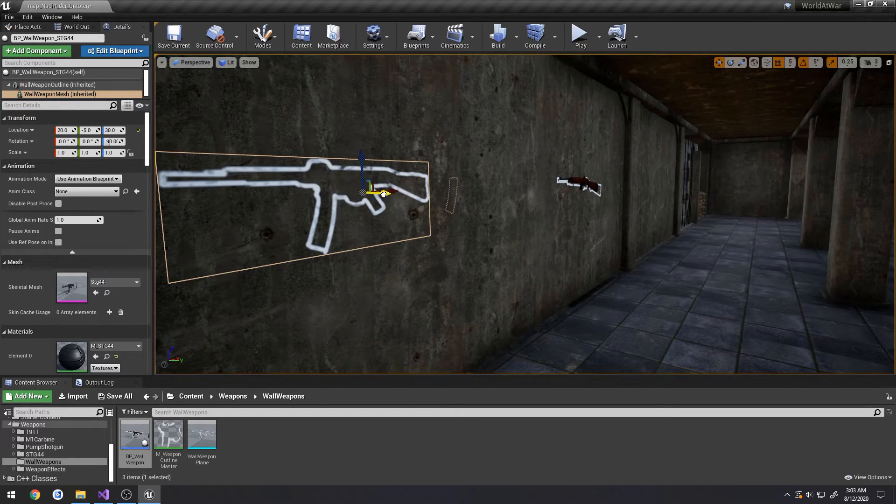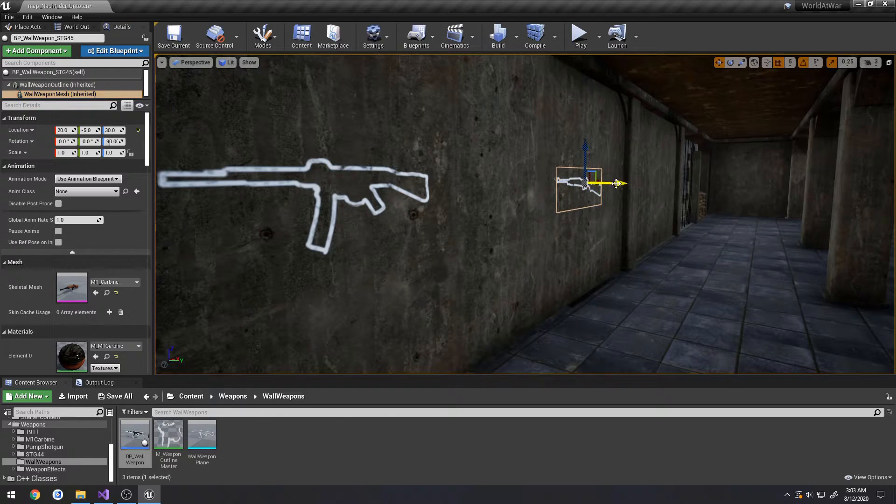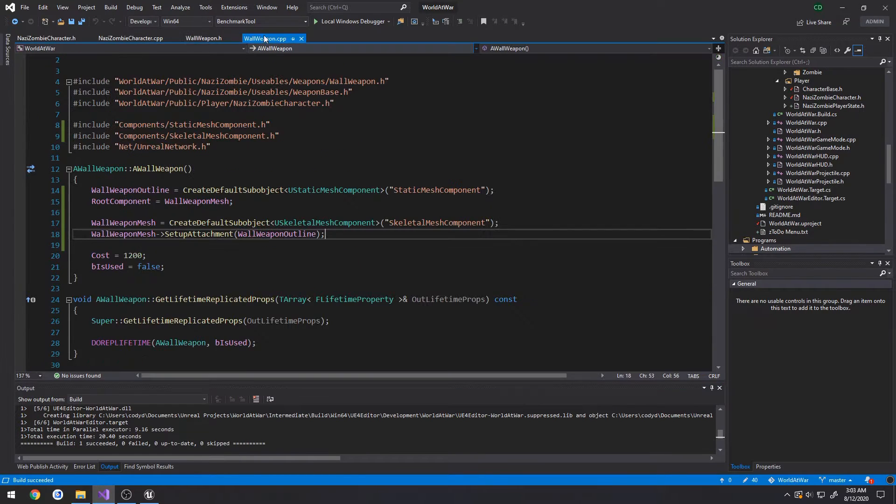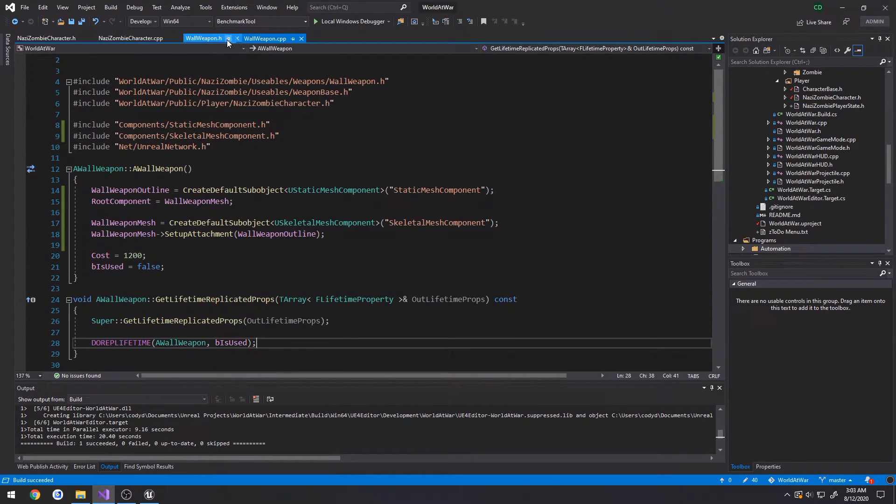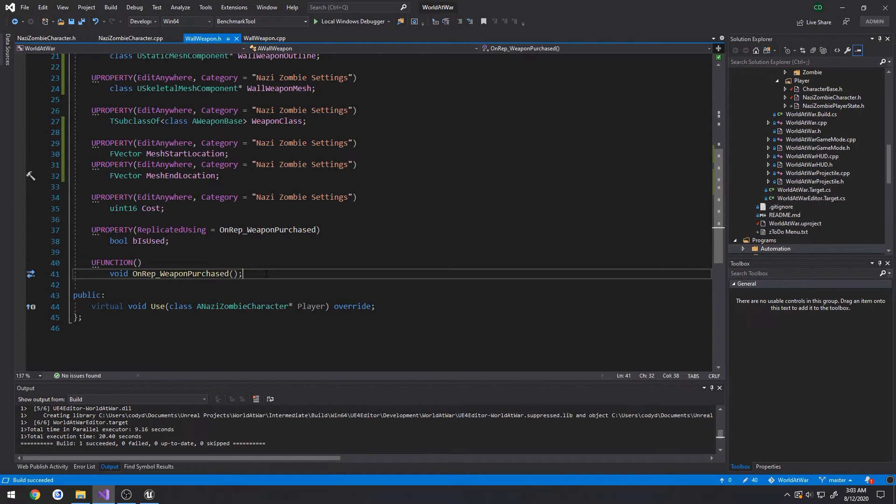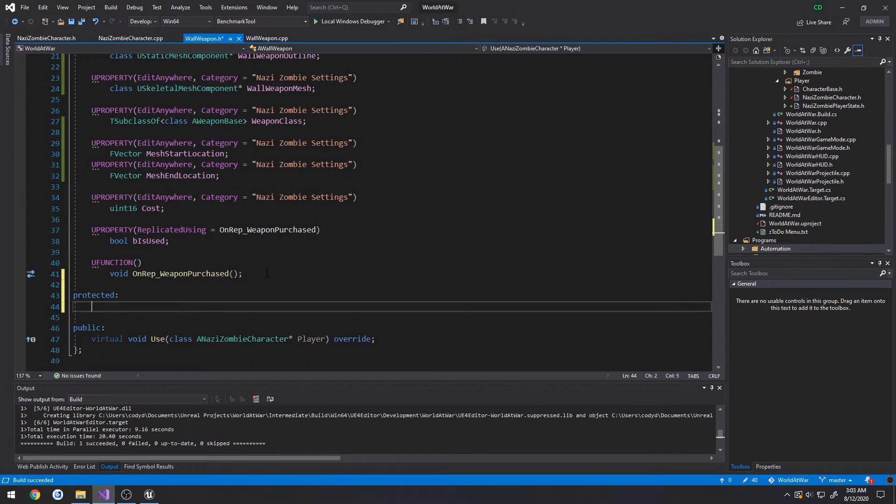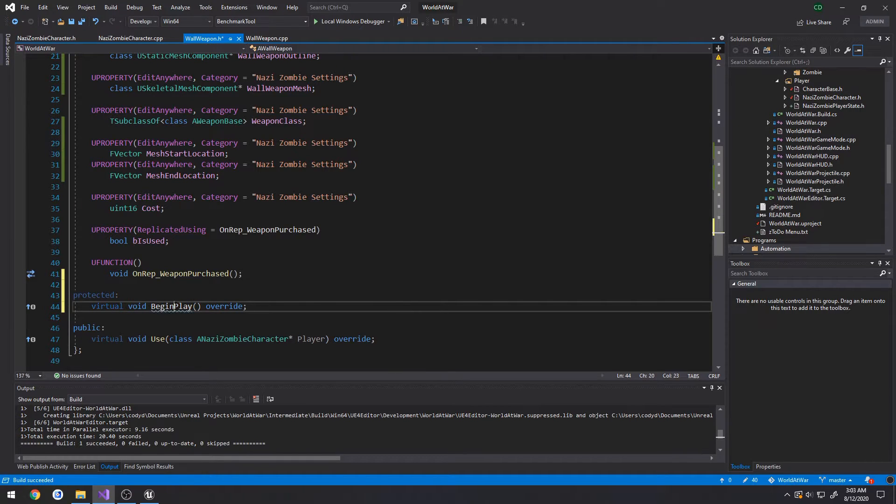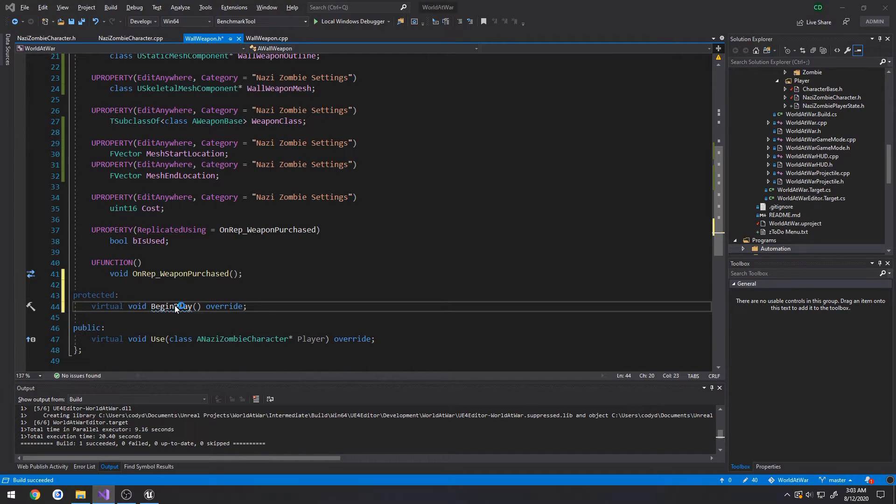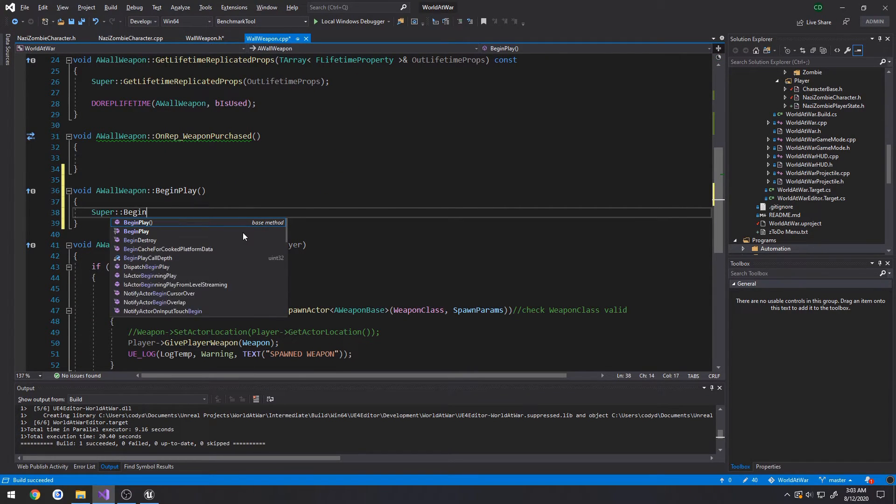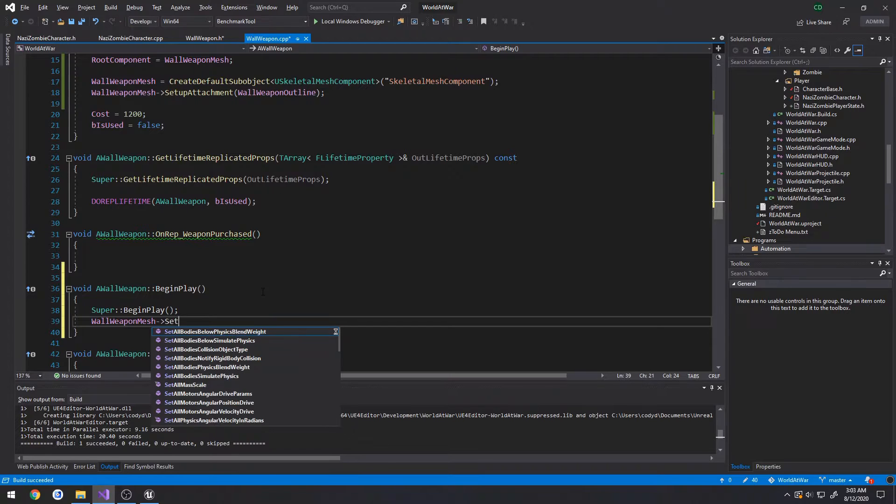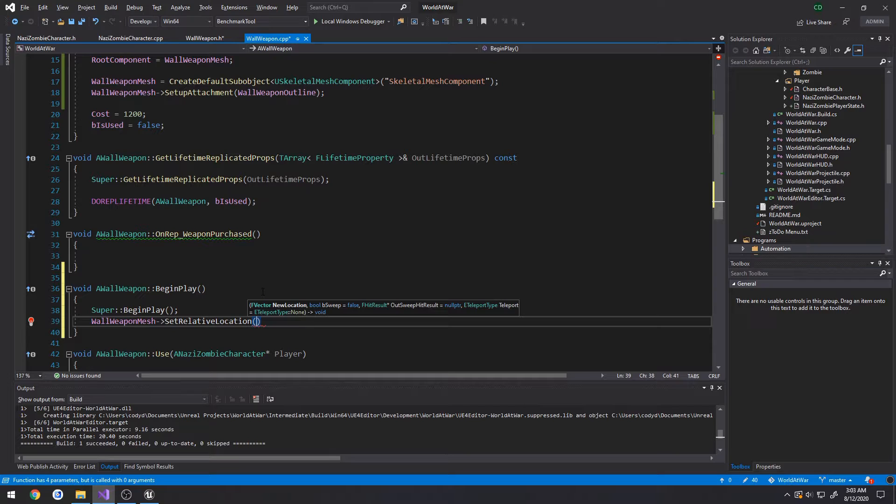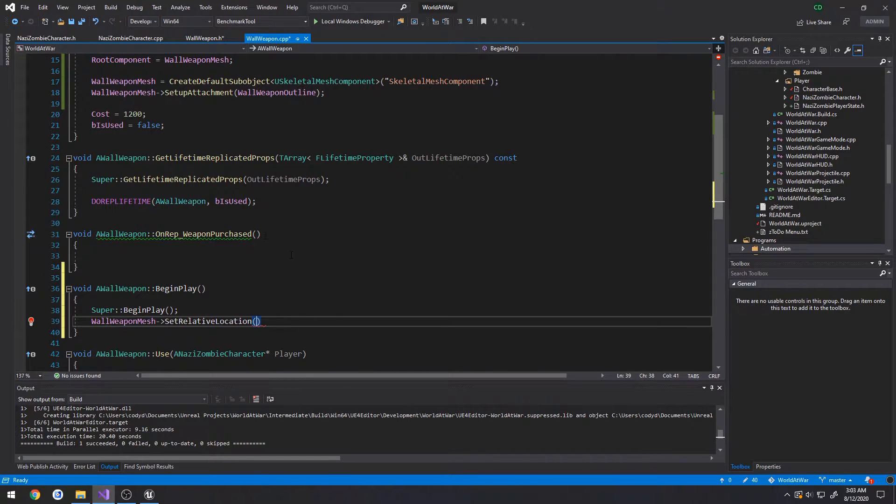What I'm going to do now is select the wall weapon mesh and move it inside the wall, pretty much just at the start location. In our wall weapon.cpp, we're going to find begin play, which is not existent, so we're going to make a new protected section. Virtual void begin play, override. Go ahead and create the implementation. We're going to call super begin play, and then we're going to set our wall weapon mesh set relative location to equal the mesh start location.